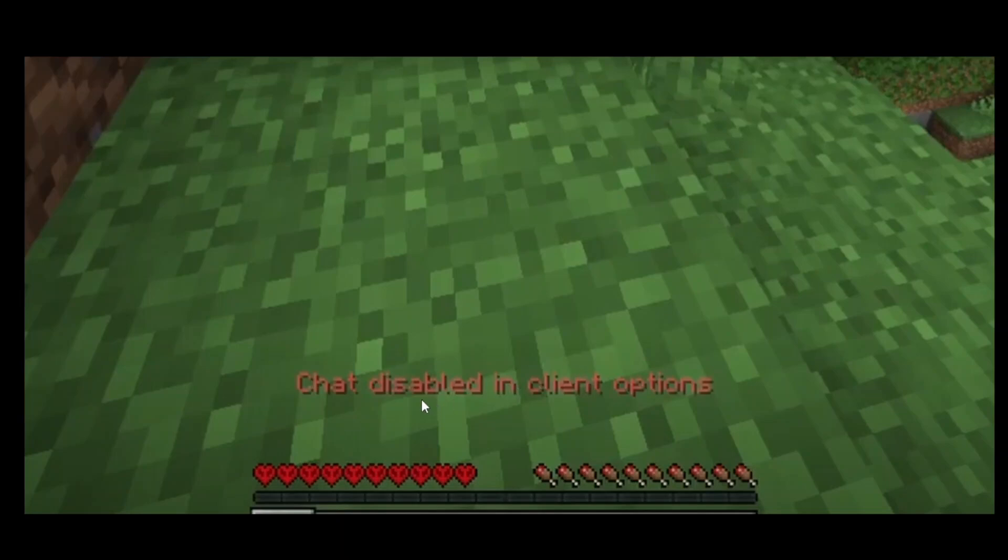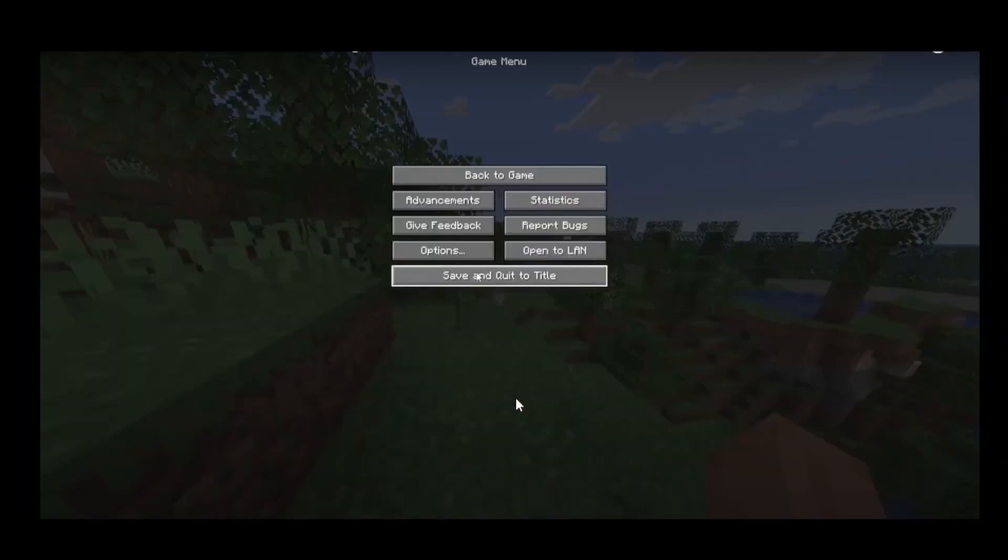...and it shows something like this that your chat is disabled in client option, if this is your case then you can basically open up your settings menu and simply head over to your options.